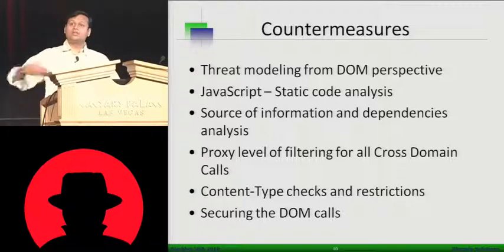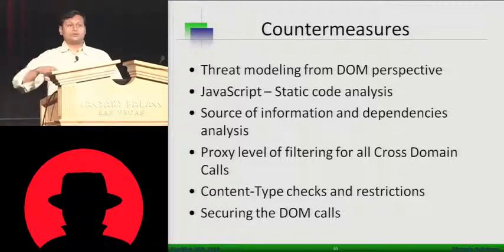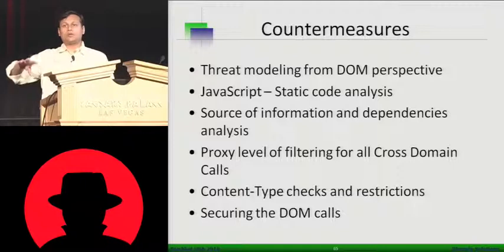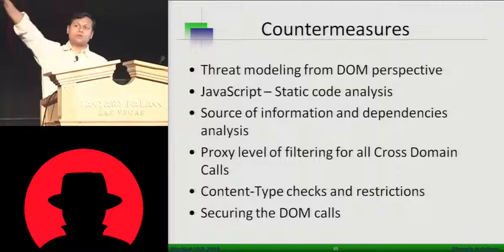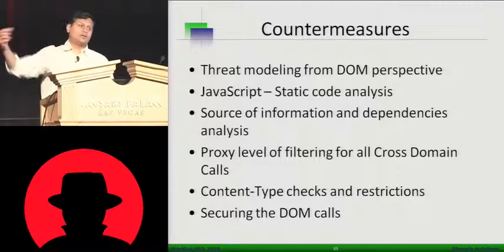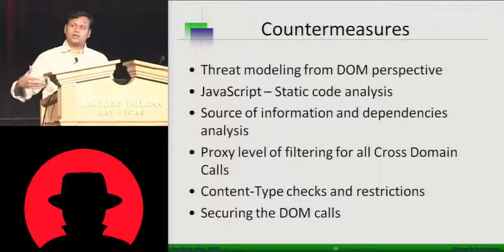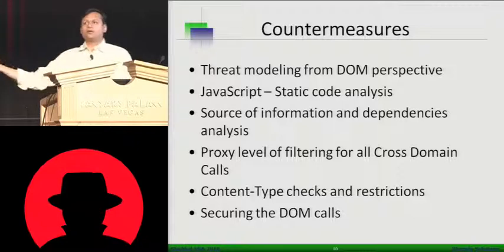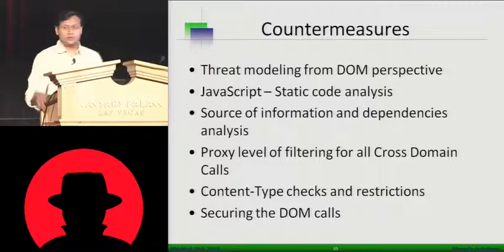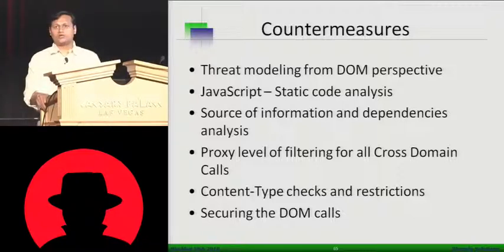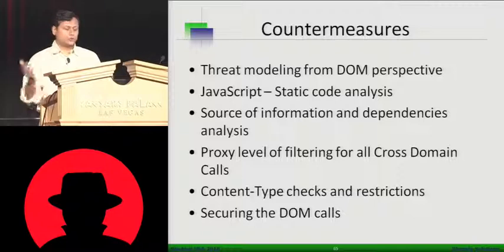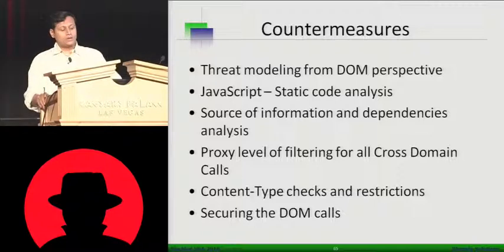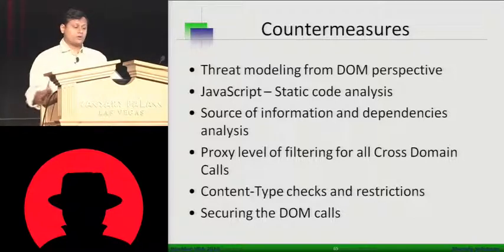If you're doing a proxy level call, say your application is actually calling a proxy. Proxy will go out, fetch information, and tunnel that information. You need to do a filtering there. Whatever content coming from the cross-domain should not be trusted for your end user. You do filtering and then pass on. And this is very important.